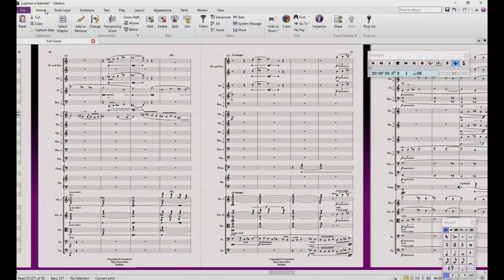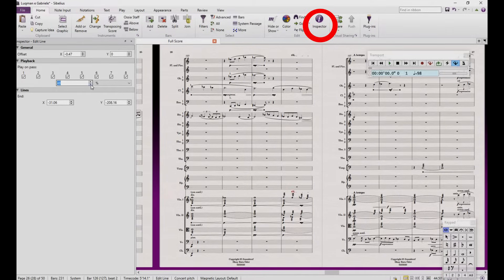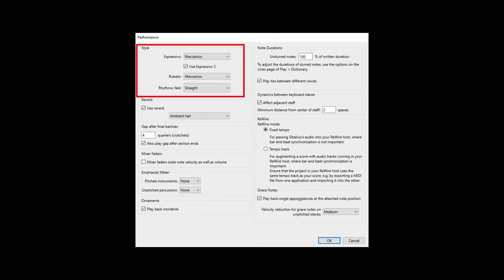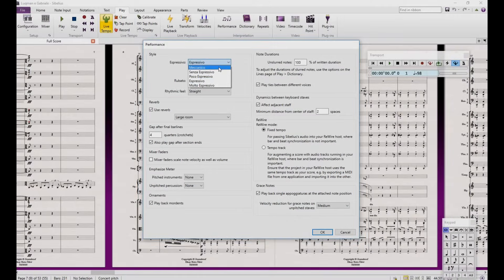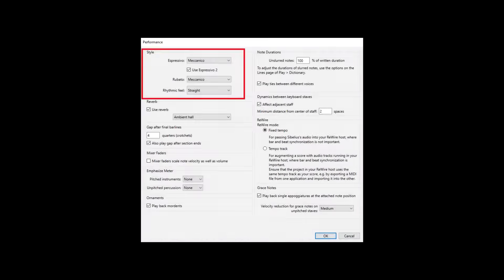In case you need a retardando or an accelerando during the score, you can manipulate them freely from the inspector, so don't worry about which one you should choose for the Rubato option. This setting is very important if you want Node Performer to strictly follow your written dynamics. Be sure that if you choose one of the Espressivo options, it will affect your playback in a positive or negative way. If you experience problems with higher notes being louder than lower pitched notes during a melody, you are using one of these Espressivo options. I personally prefer to use it with Mechanico because I want it to follow strictly everything I write.